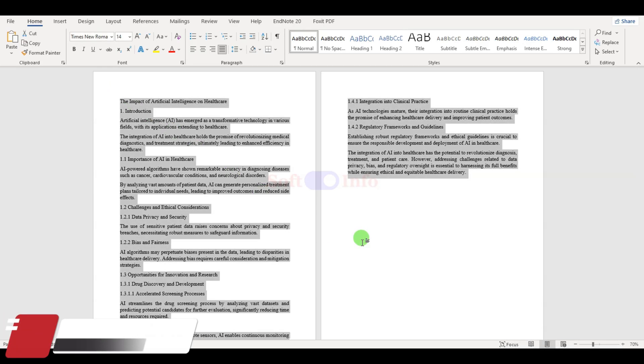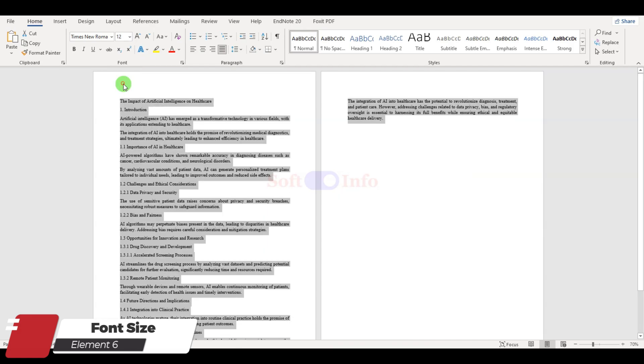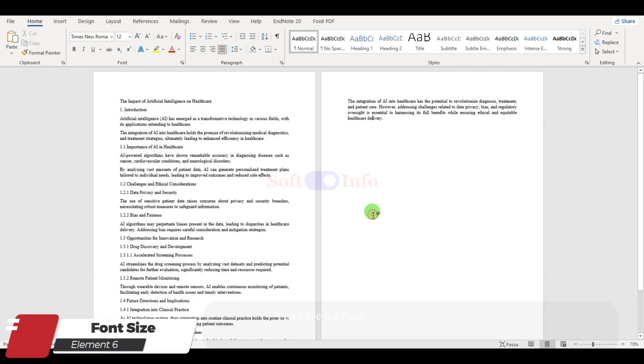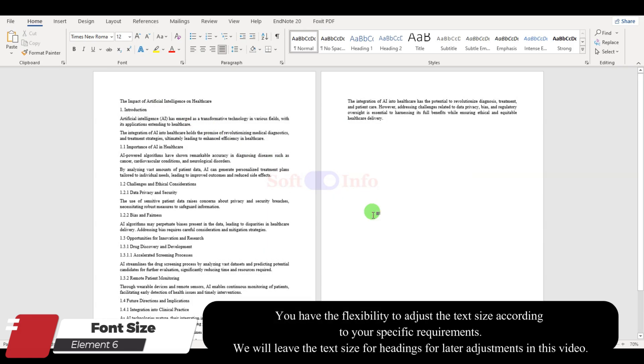Next, let us ensure consistency in paragraph text size. Generally, a font size of 12 is widely accepted for paragraphs.